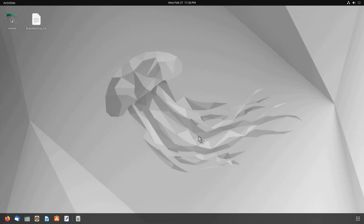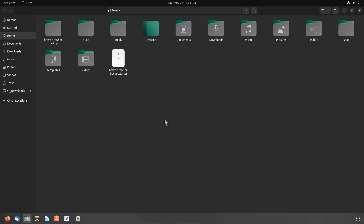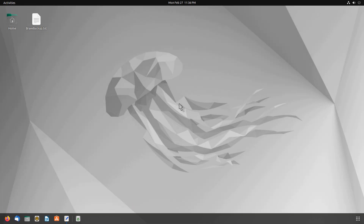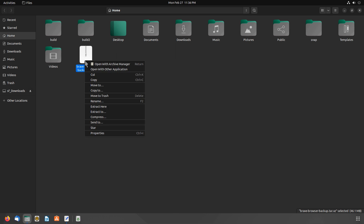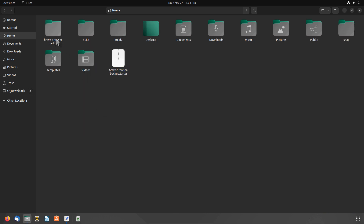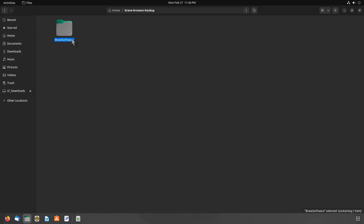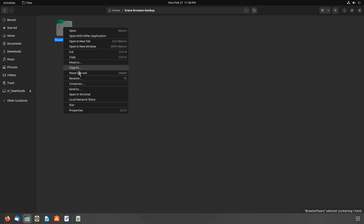After successfully backing up your Brave Browser, it's time to show you how you can restore it. You can restore the Brave Browser using the file manager or the terminal. First, open up your file manager and extract the archive file. A new folder will appear called Brave Browser Backup. Open this folder and you will find the BraveSoftware folder. Copy this folder and go to the .config directory.